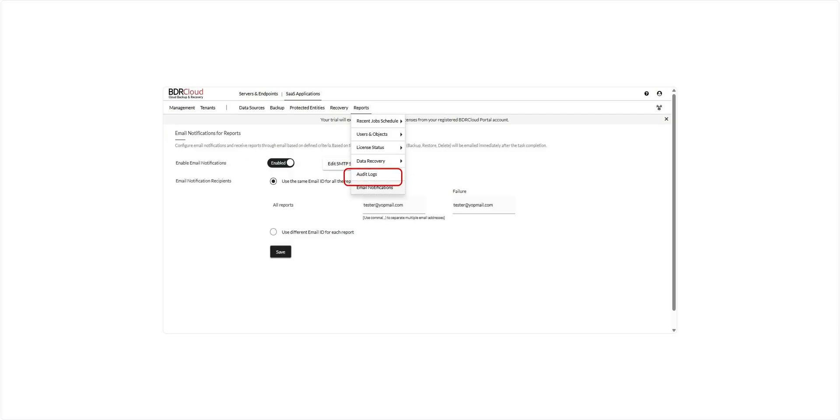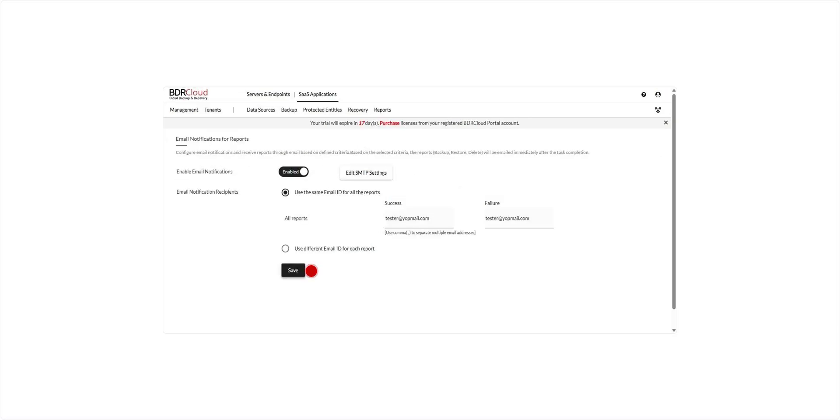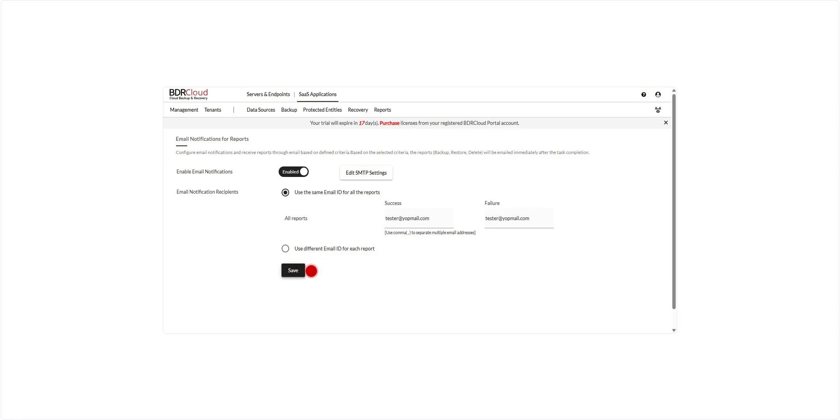Finally, the email notification page lets you configure how you receive notifications and reports via email. You can define specific criteria to receive alerts for backup, restore, and delete operations. Based on these preferences, reports will be automatically emailed to you immediately after each task is completed, helping you stay informed in real time.